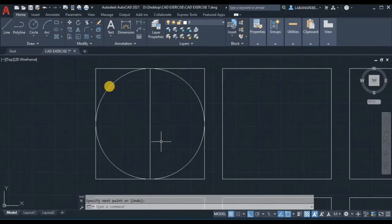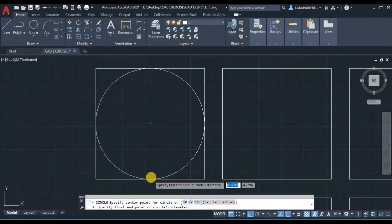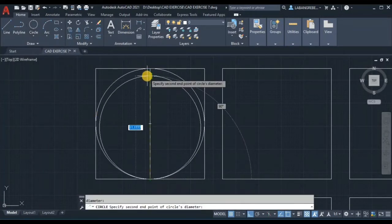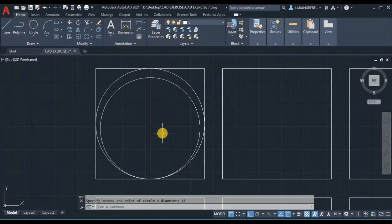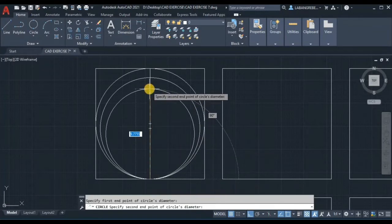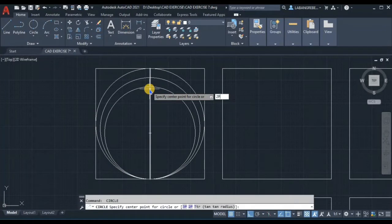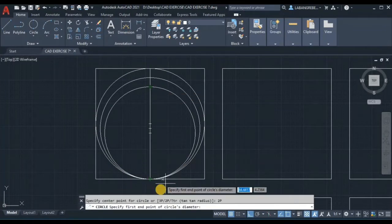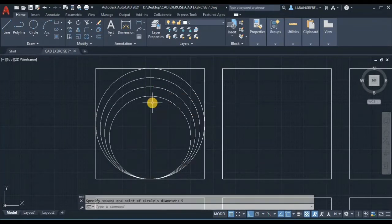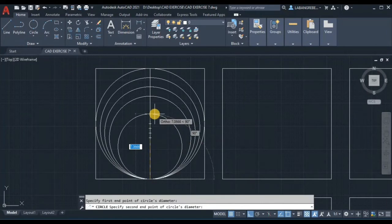We're going to use the 2-point circle option. So from here, 2P: the 2-point with a diameter of 11. Then again, enter 2P — from here up to here, diameter of 10. 2P again — from here up to here, diameter of 9. Then enter 2P again — from here up to here, diameter of 8.